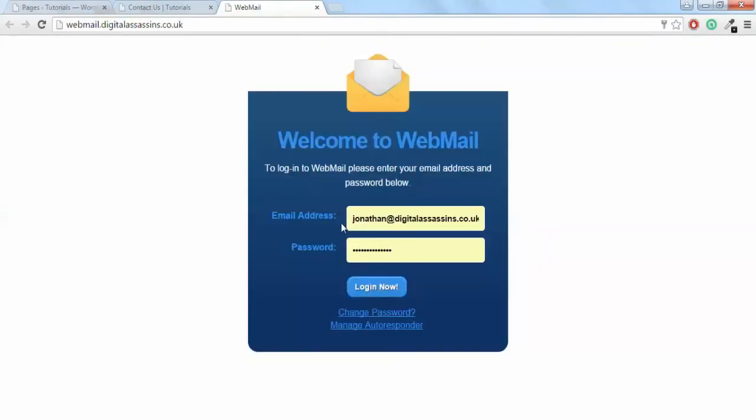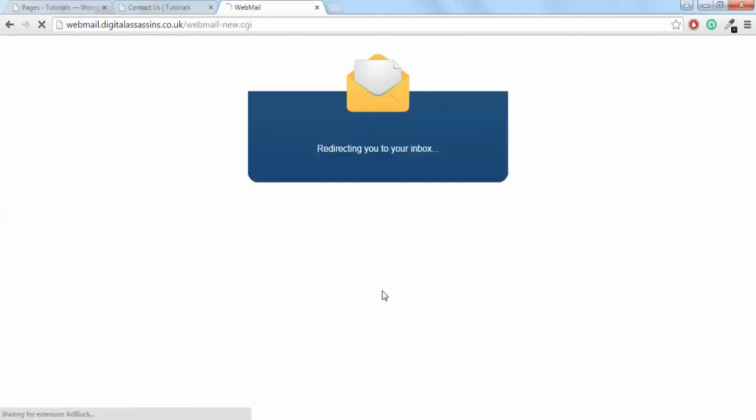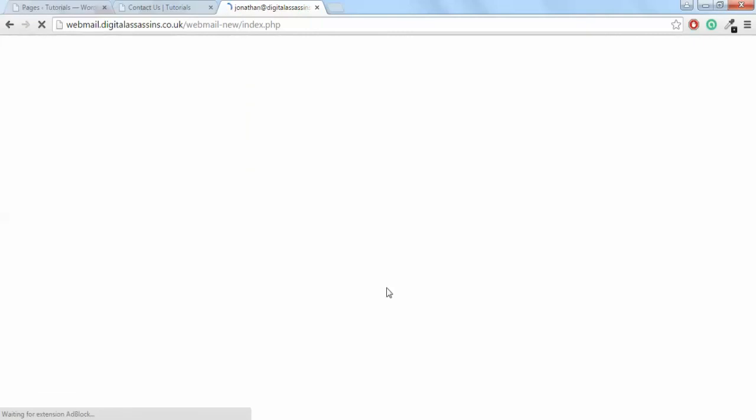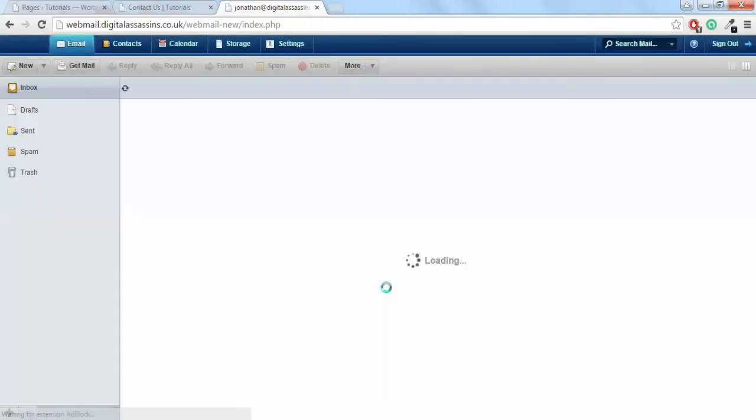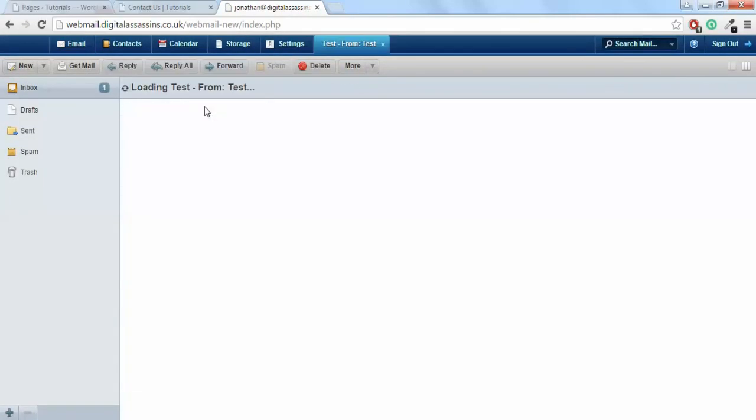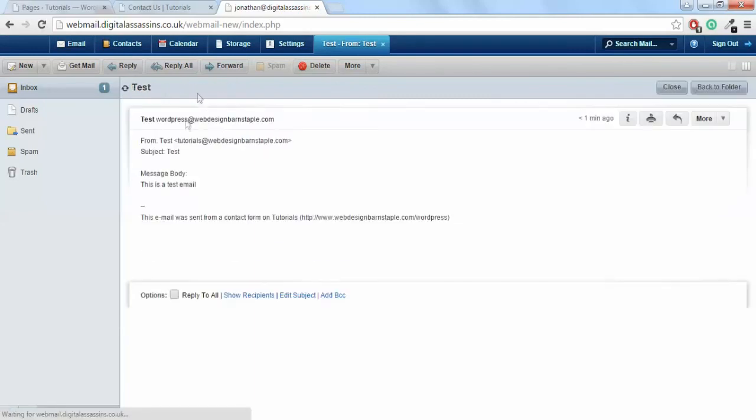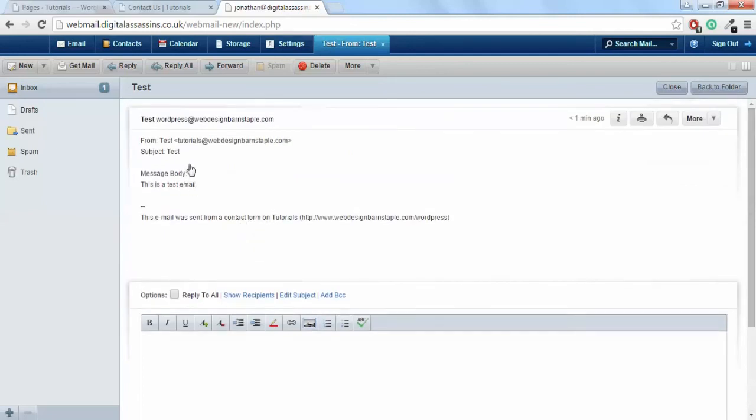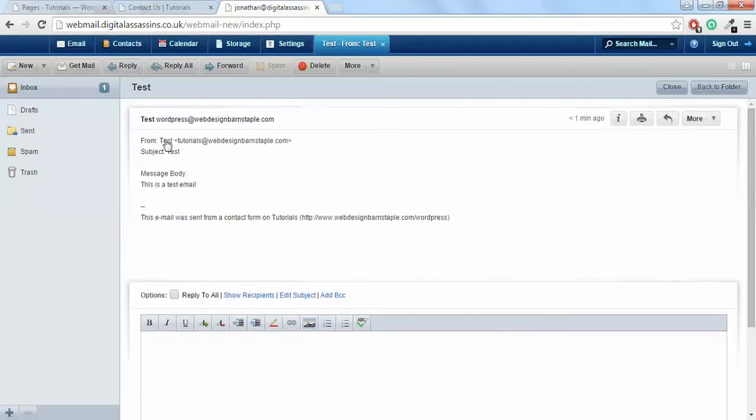That's the email that I set as the To email address. So if I log in, you'll see there that I've received that email from tutorials at webdesignbarnstable. Subject: Test. This is a test email.